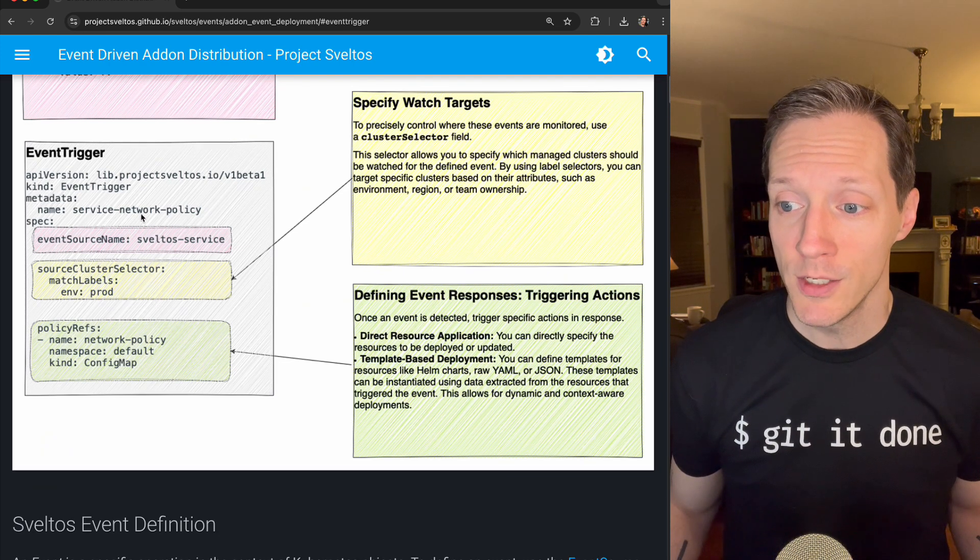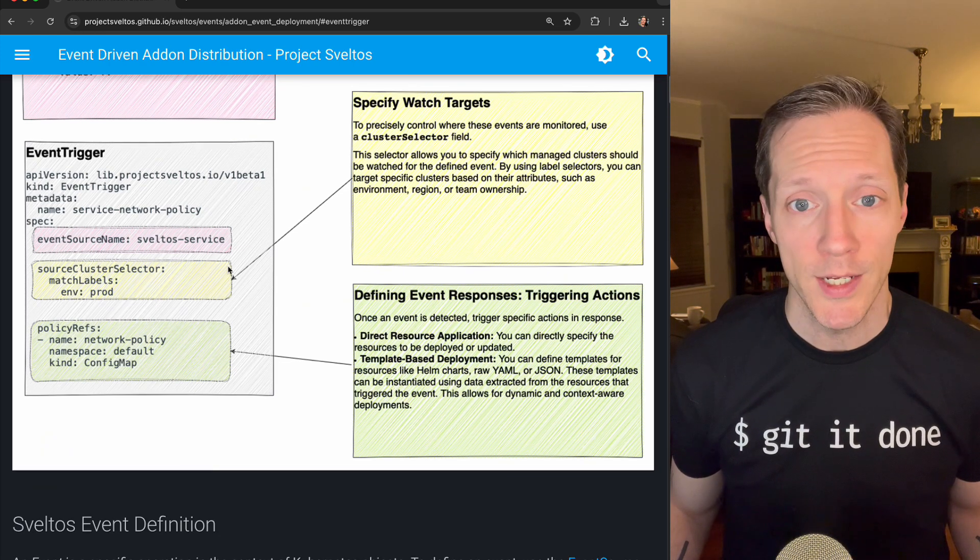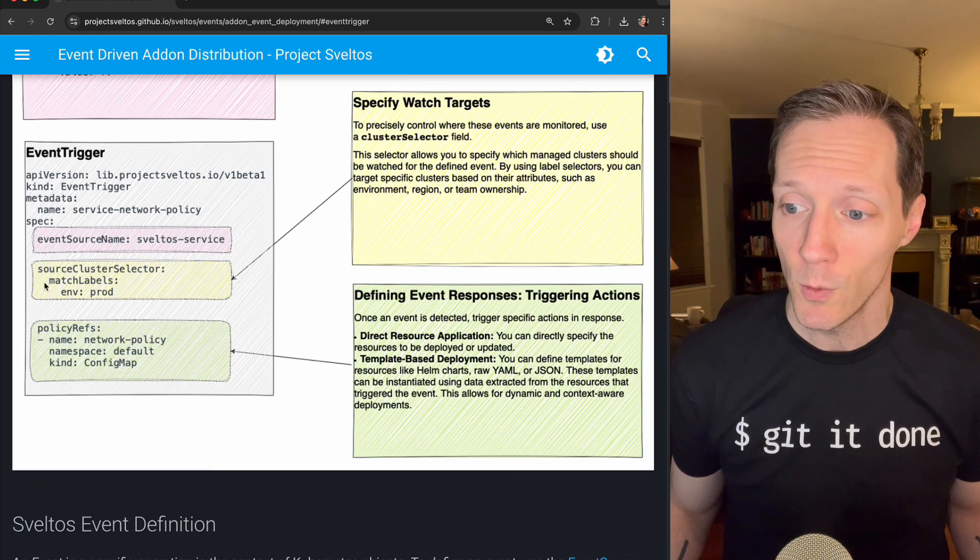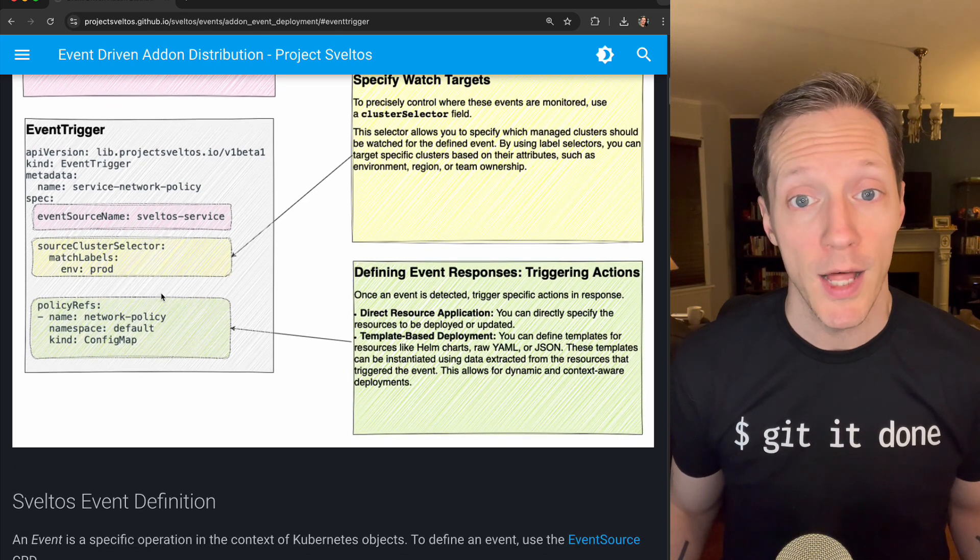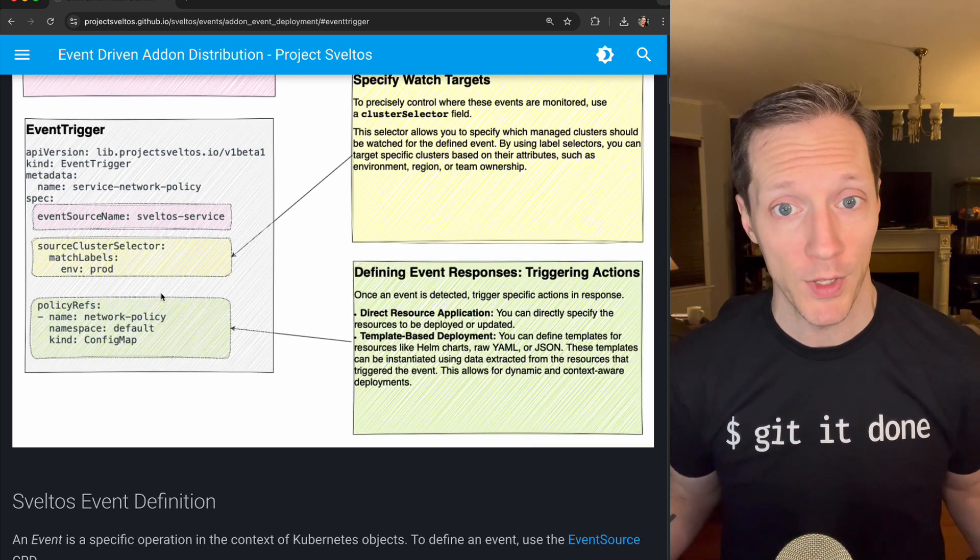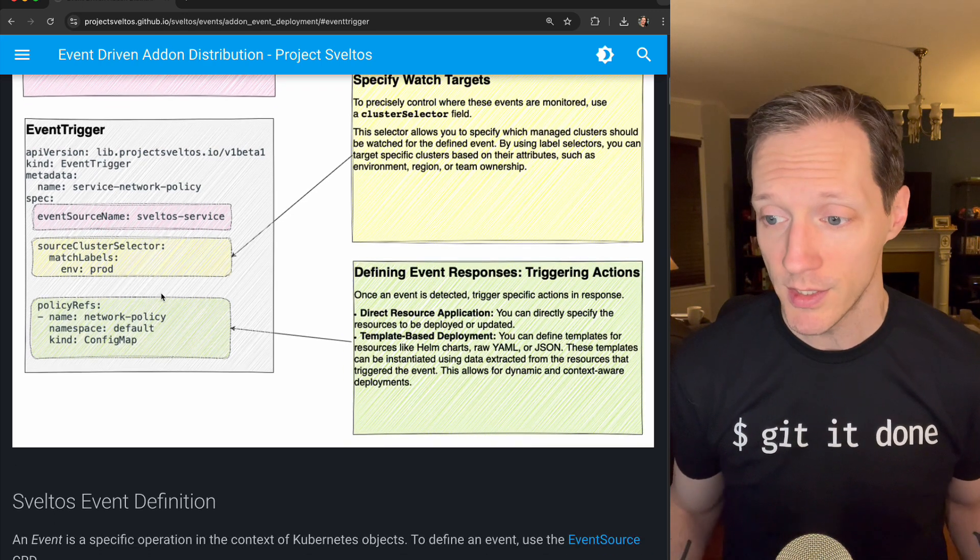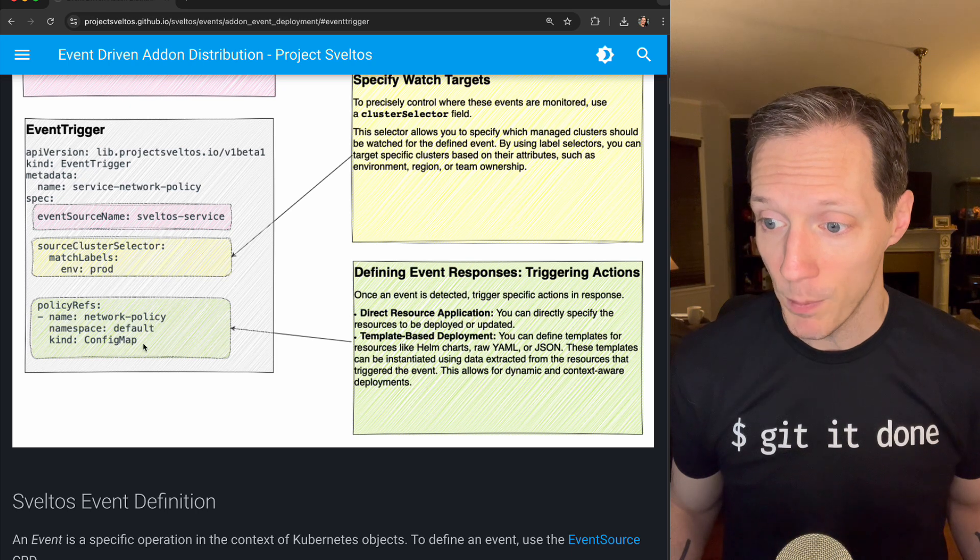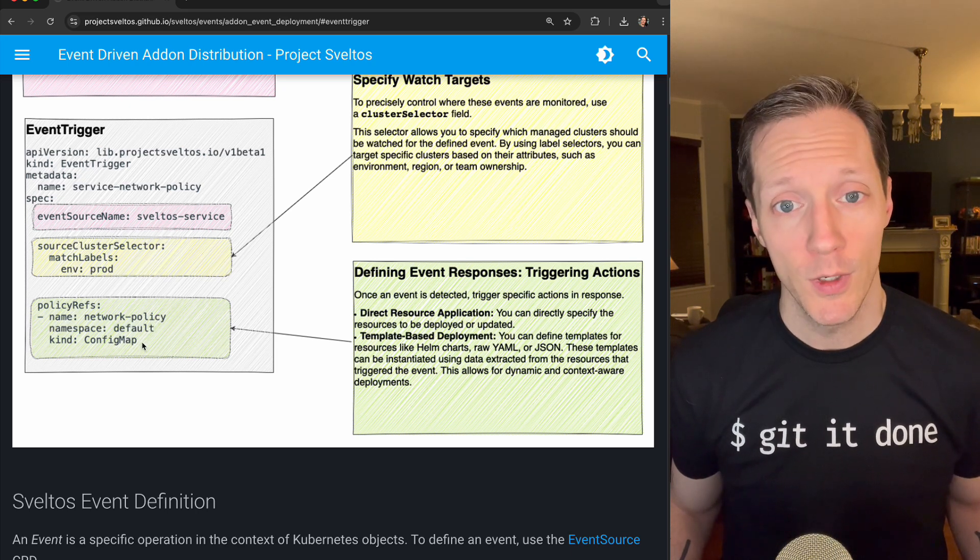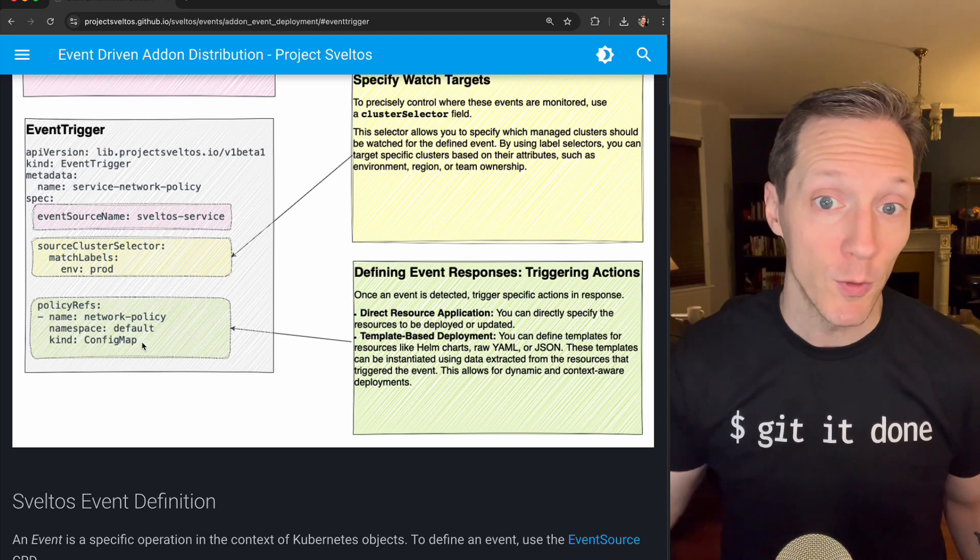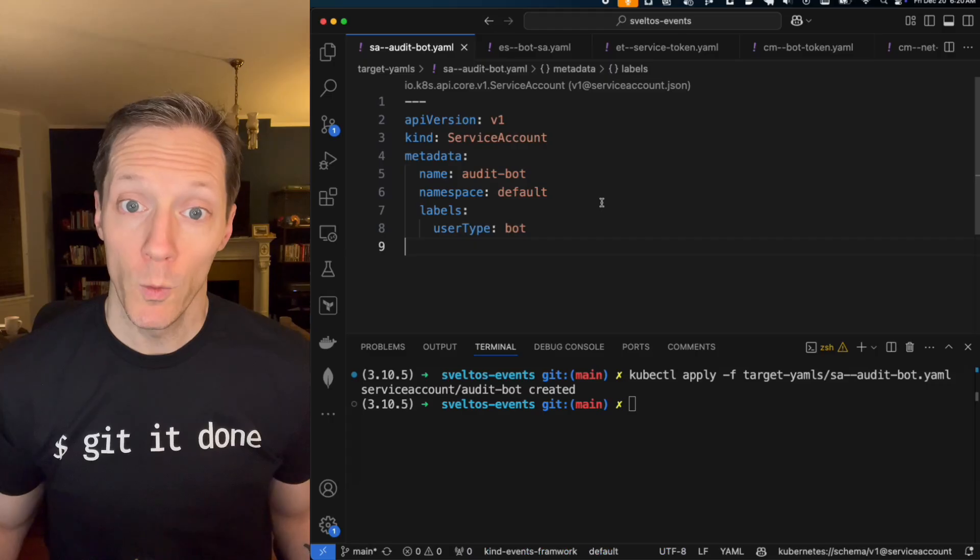If these match, right, if an event source is raised in a cluster that we're listening to, we'll apply different handlers, we'll apply different responses. In this case, we're applying a network policy config map. Let's see what it looked like when I created that service account just now.